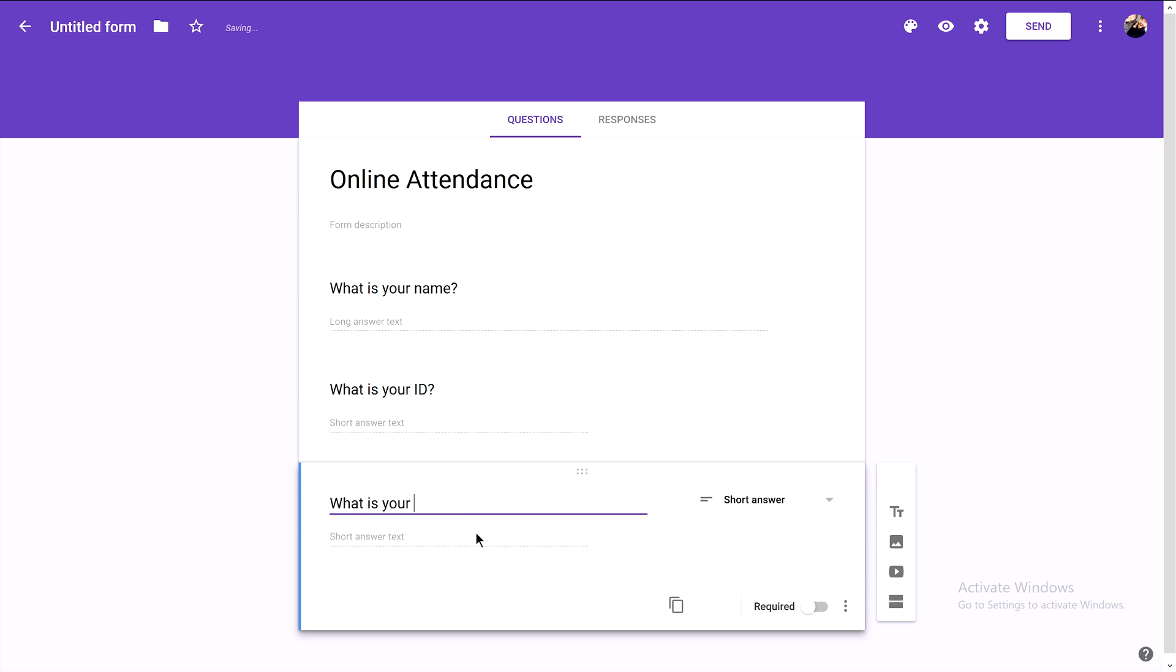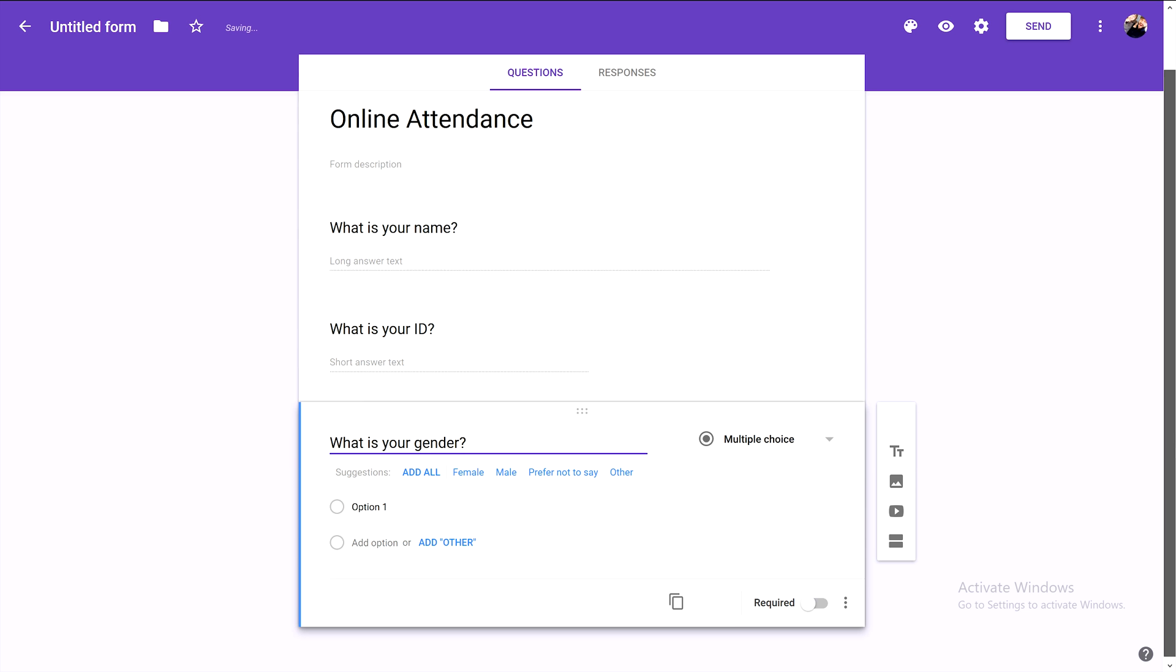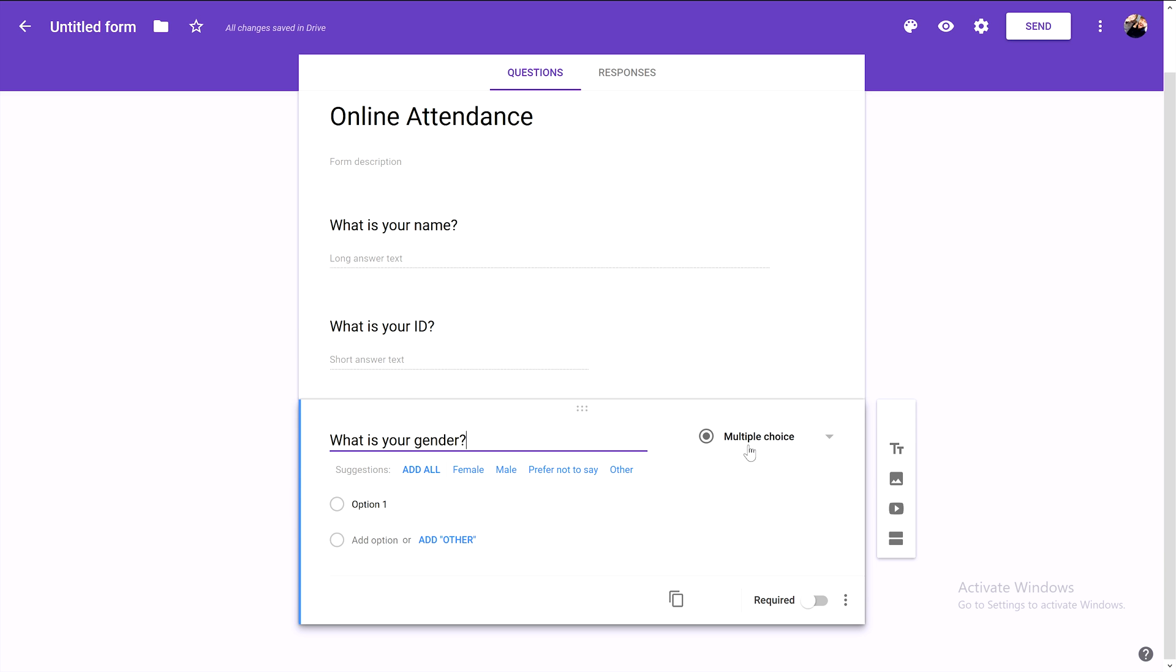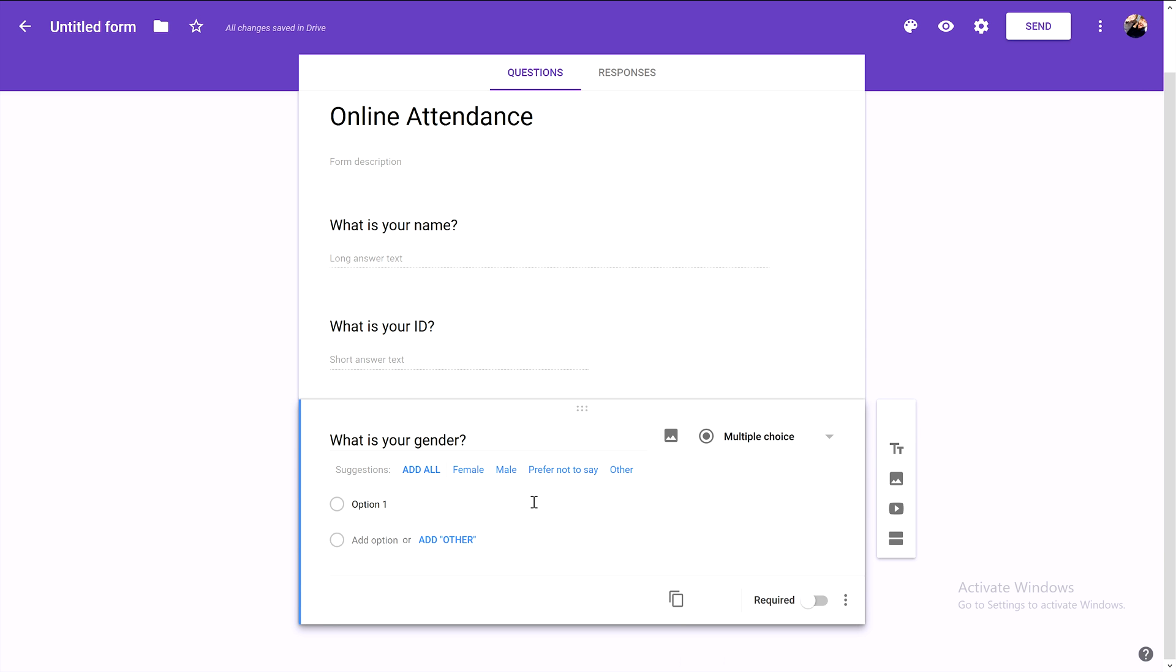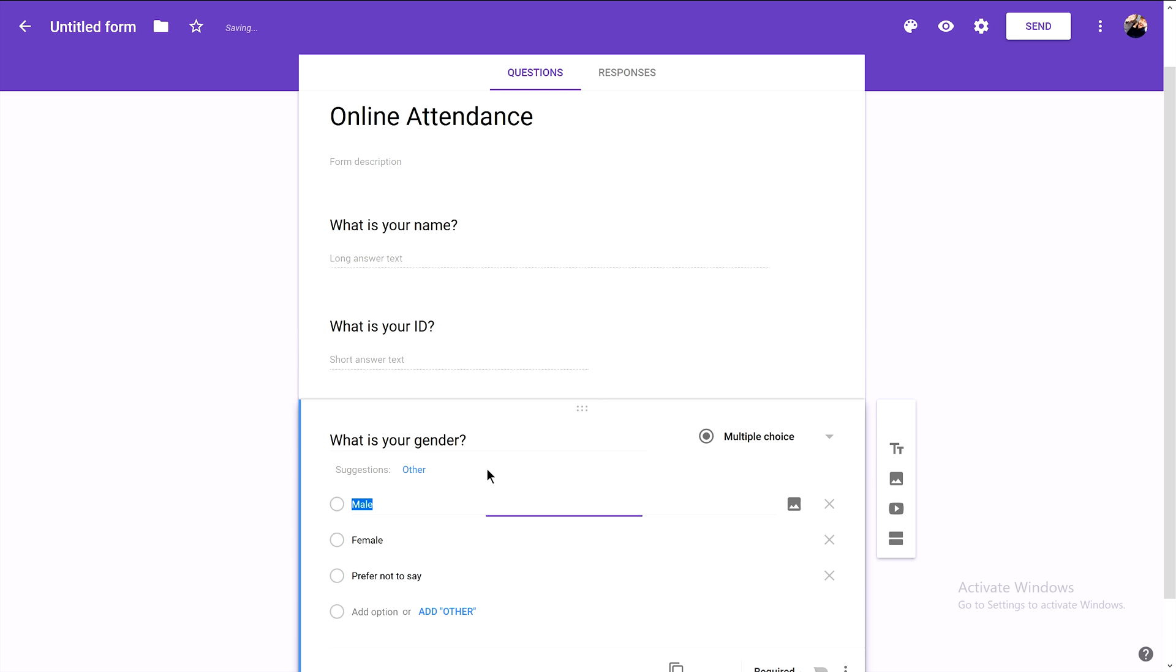For the gender question, we can choose multiple choice and add options: Male, Female, or Prefer not to say. Let's preview the form now. This is how the form would look to our students.